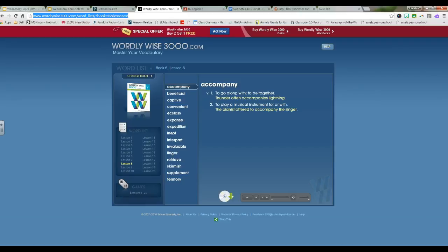Exercise B has you improving each of the following sentences by crossing out the bold phrase and replacing it with the word or form of the word from word list 8. There are a few that you will need to adjust the tenses of, and if you hang on just a second, I'll go grab that book for you.